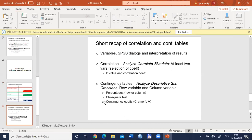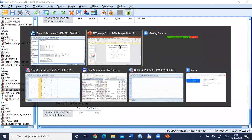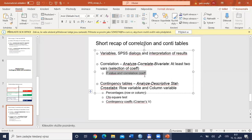We will perform one correlation and one contingency table result. For correlation between two variables, use Analyze > Correlate > Bivariate. We are mainly interested in statistical and substantive significance. Statistical significance is evaluated by p-value, and substantive significance by the value of the correlation coefficient itself. The usual alpha level is 0.05.